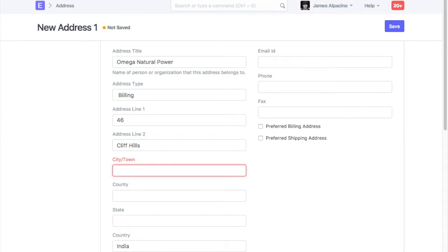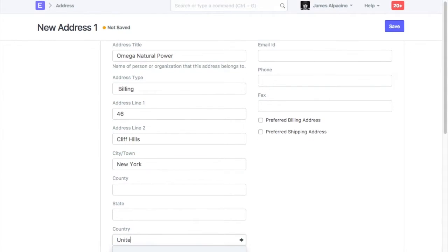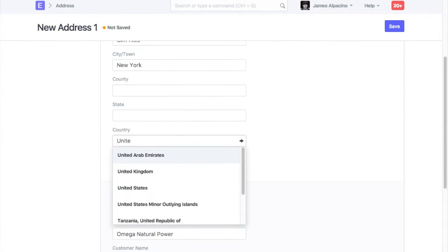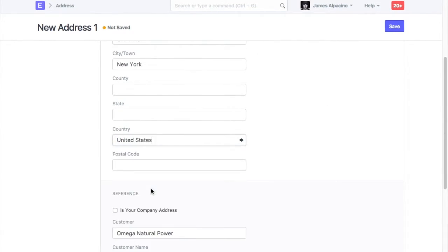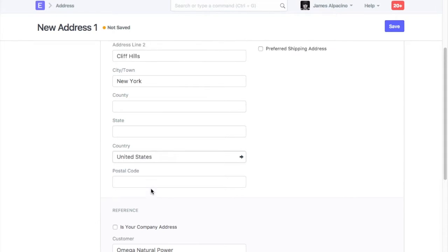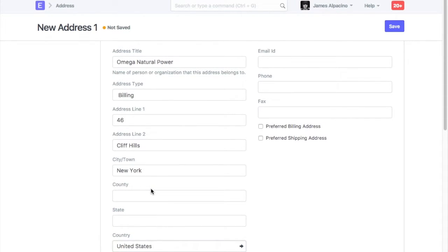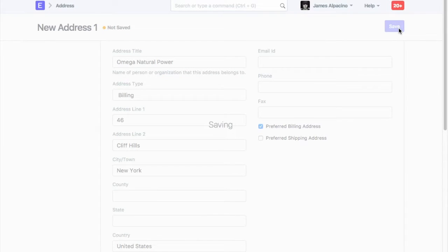Enter address details. Check billing or shipping based on address type. Save address.